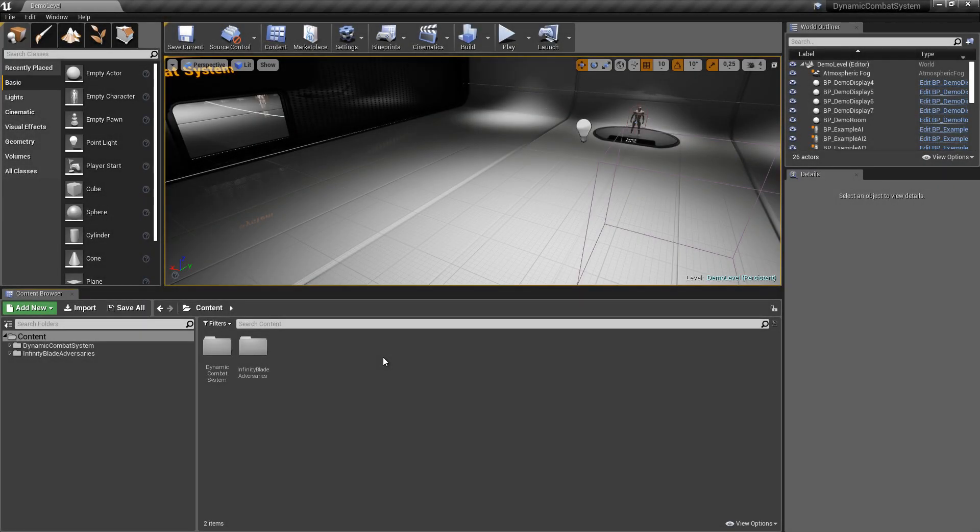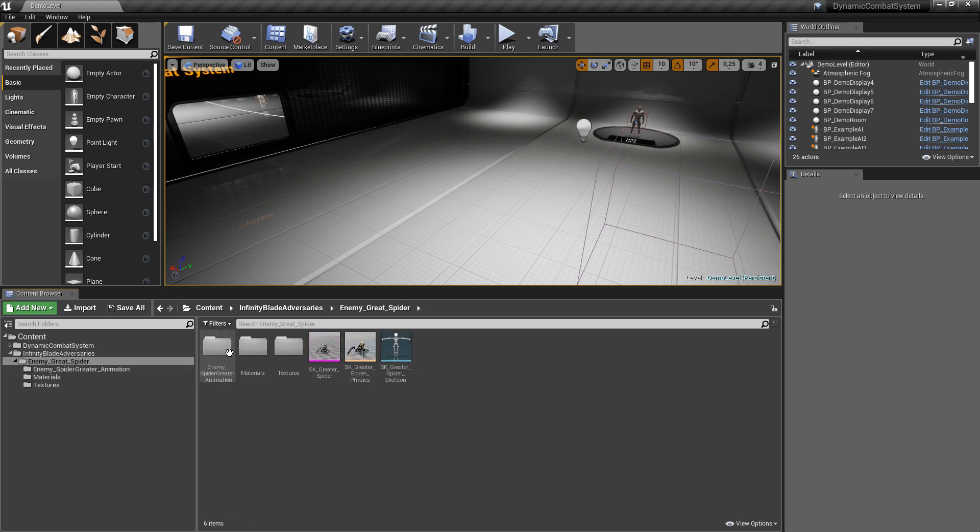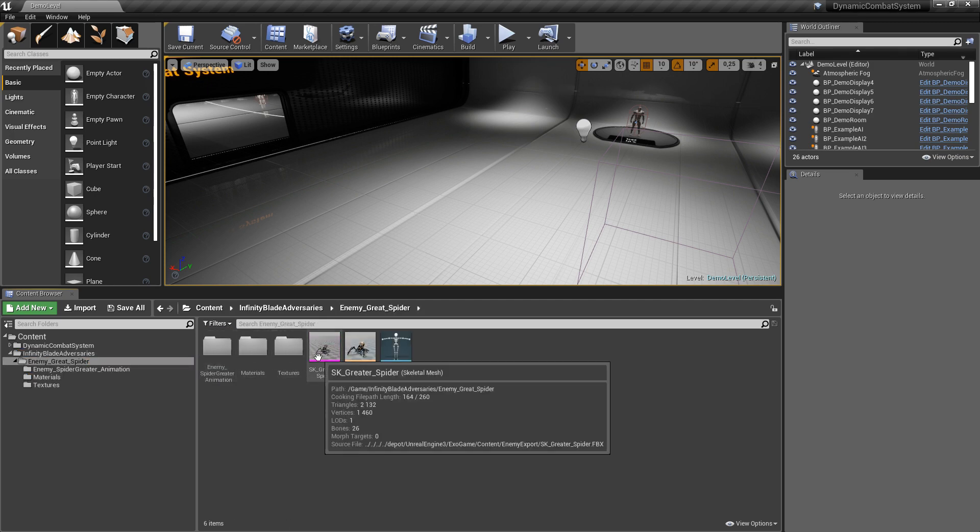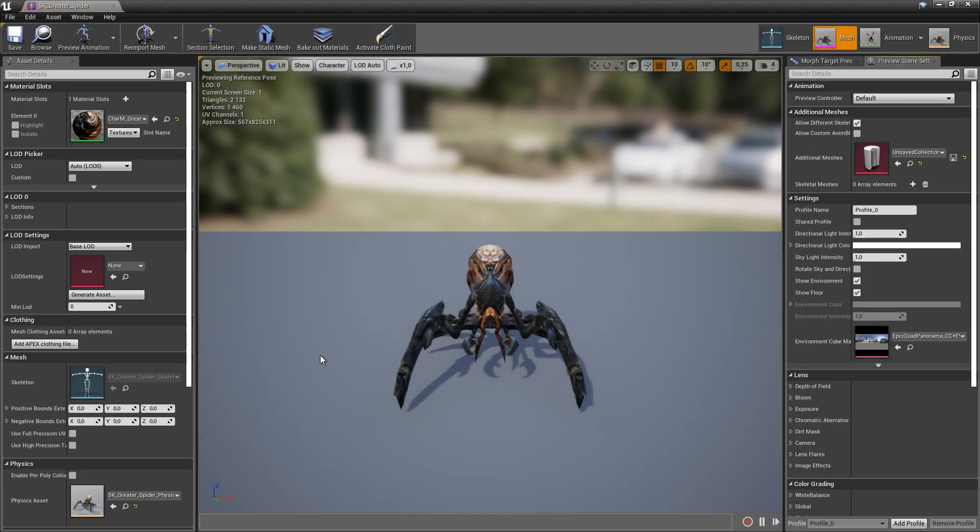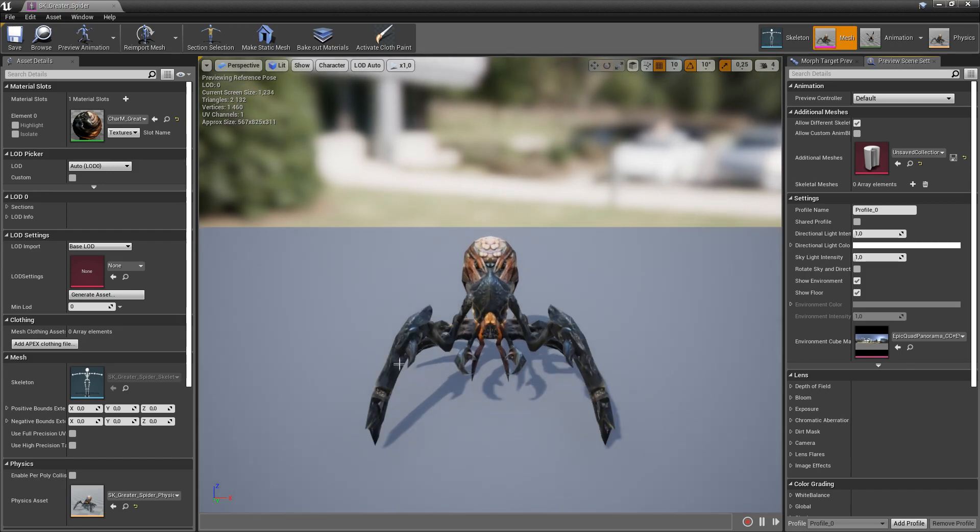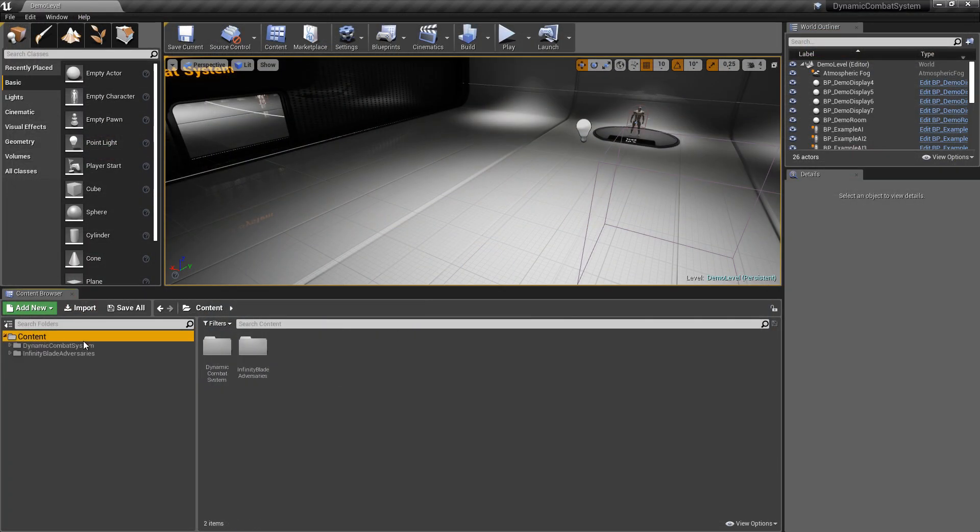Hello, in this video I'll show you how to create fairly simple AI, and as an example I will use the spider from Infinity Blade Adversaries pack, which is free to download on Unreal Marketplace. We can start from scratch creating new blueprint from base AI, but instead I will use example AI as a template.